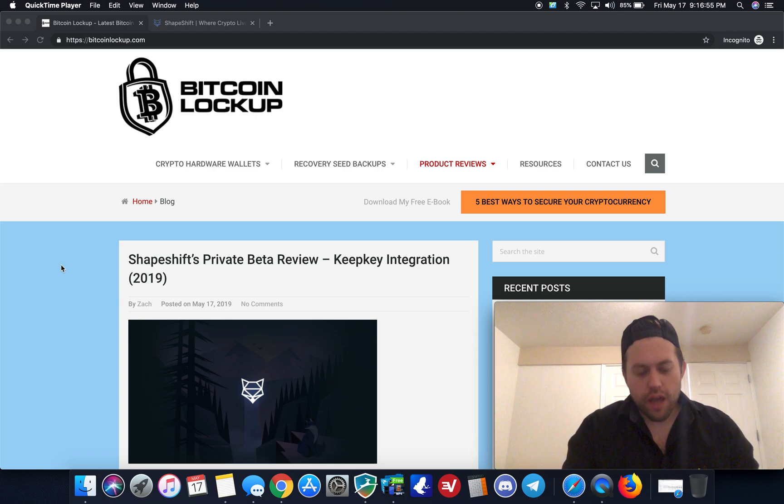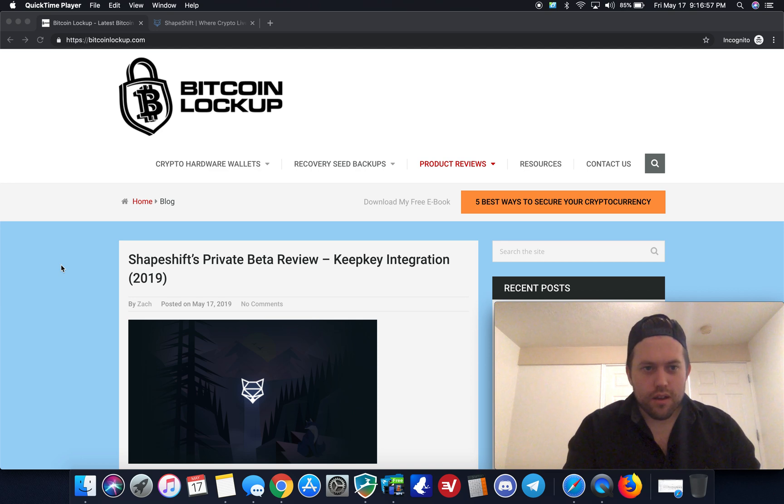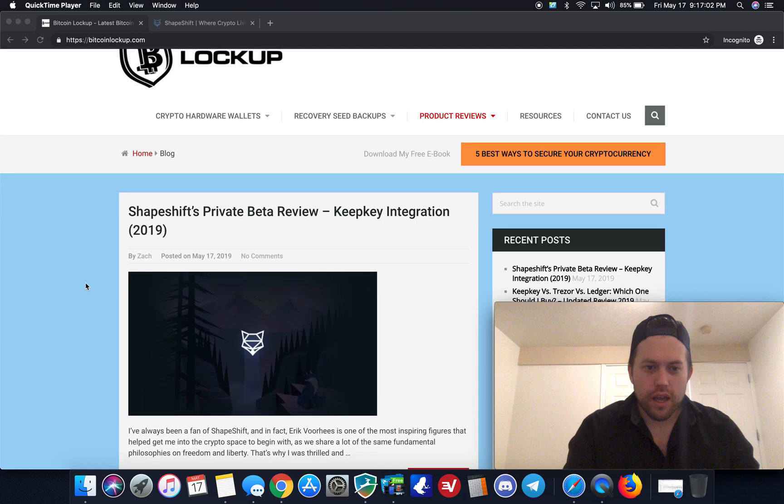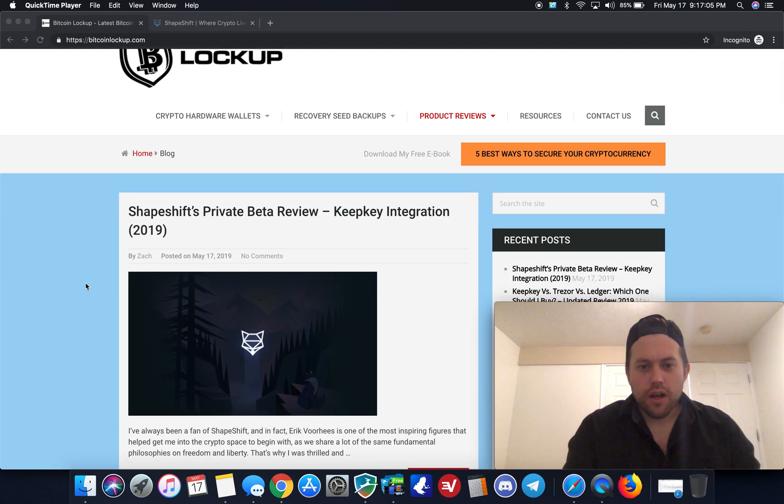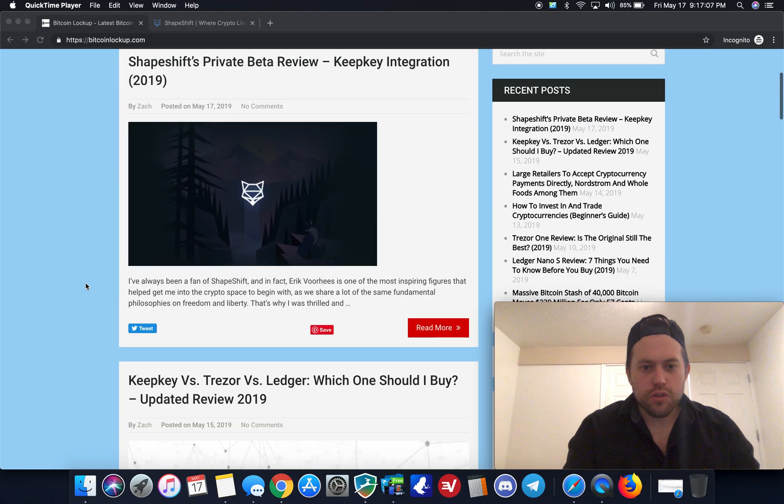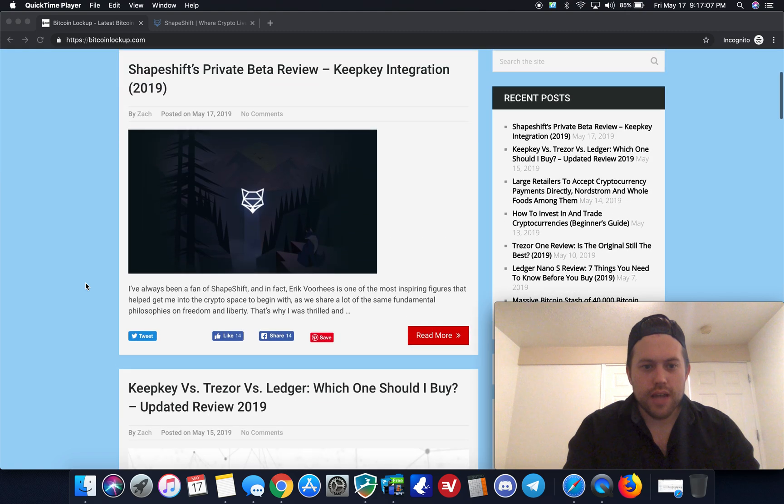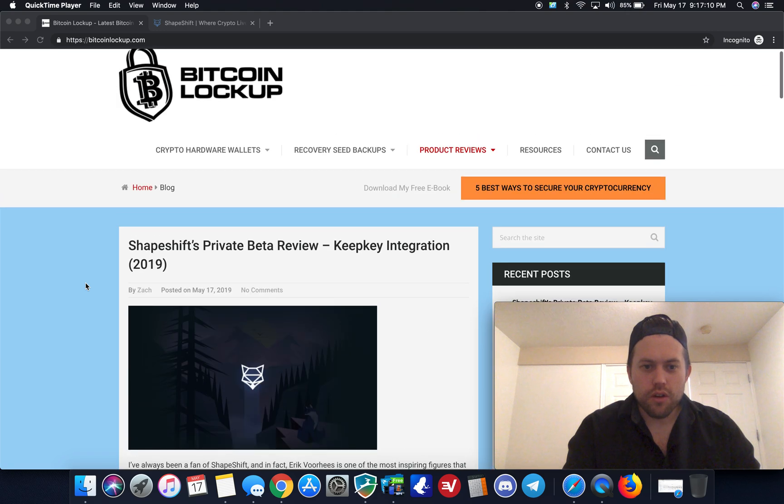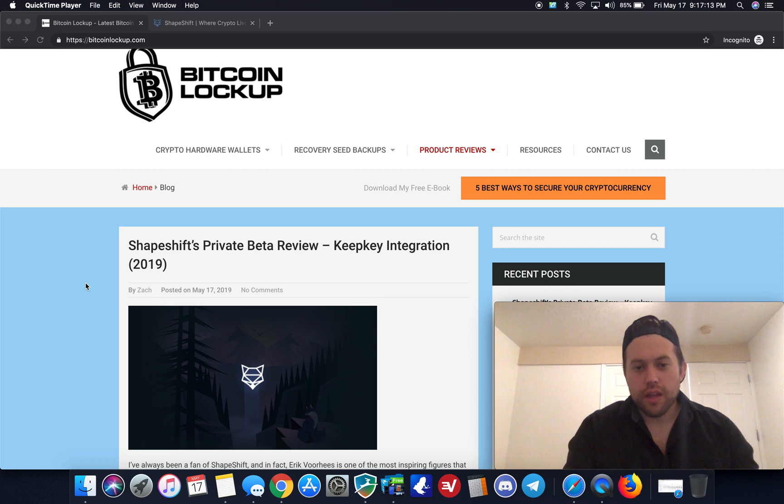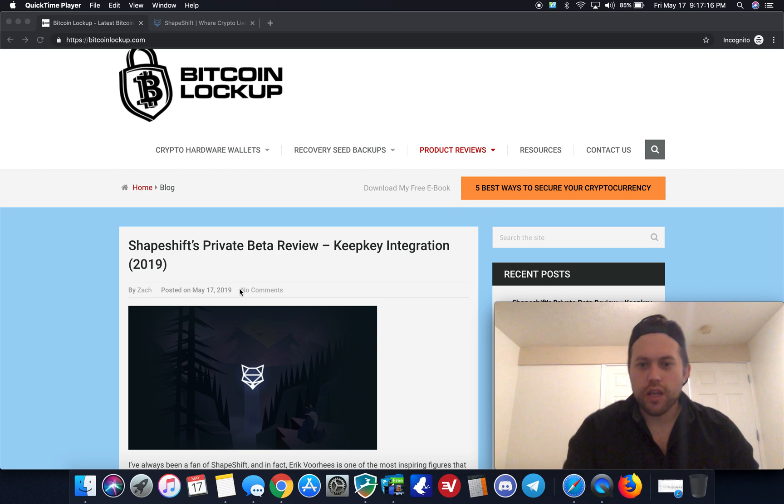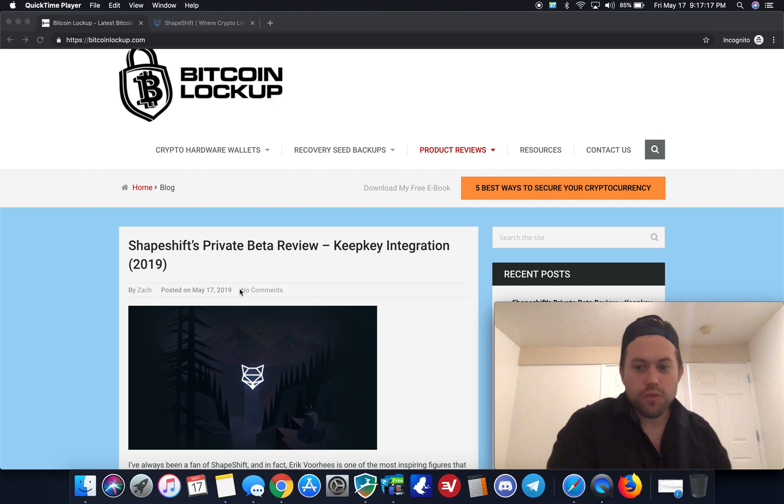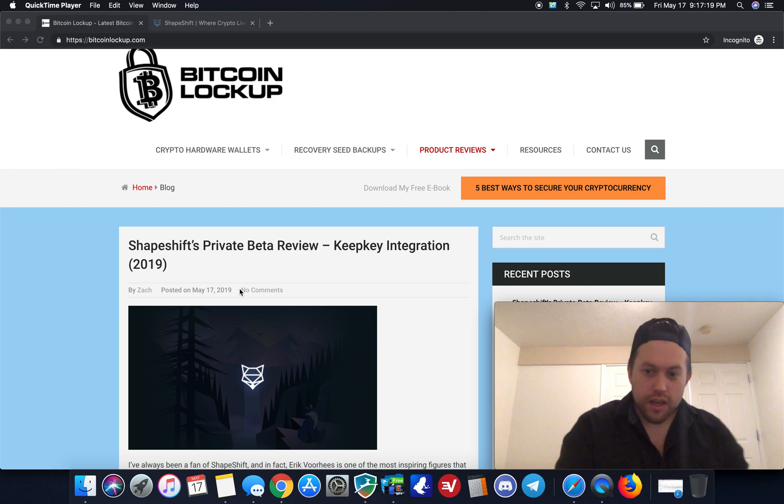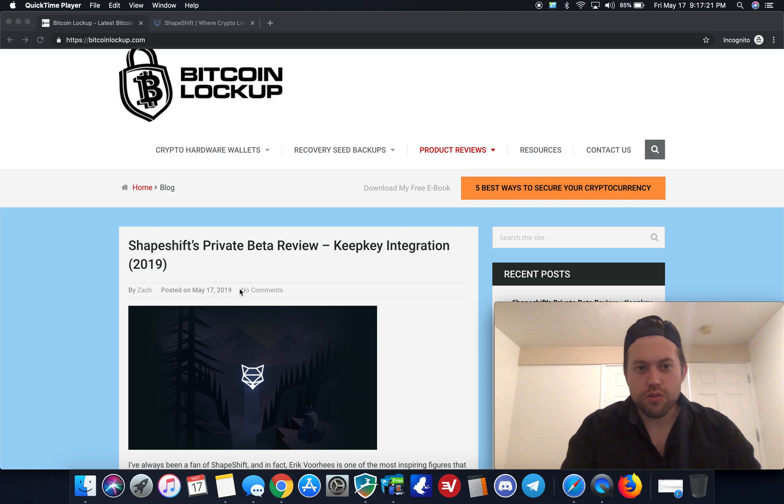So before I do that, just a quick reference to my website, bitcoinlockup.com. I just published an article today on Shapeshift's private beta review with their KeepKey integration, and it goes pretty in-depth. So go ahead and go to the website and check it out. There will be a link below for that. And also click this orange button to get my free e-book on the five best ways to secure your cryptocurrency. It's free, so you have nothing to lose there.